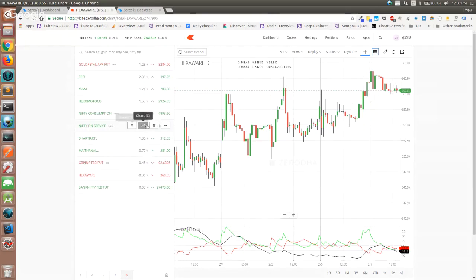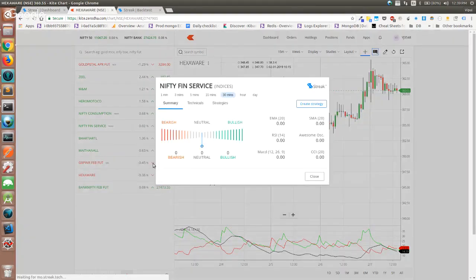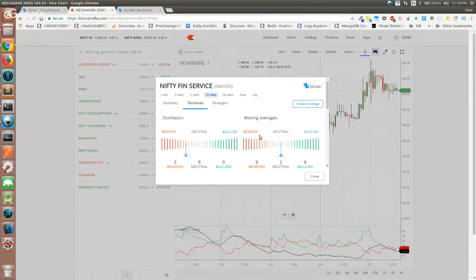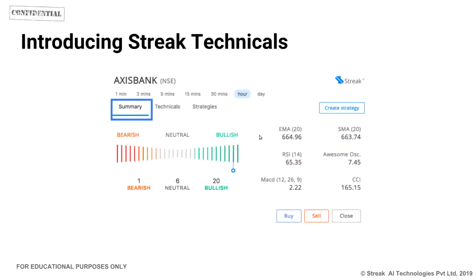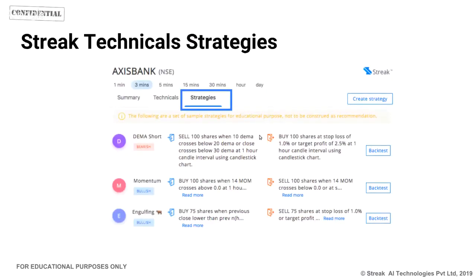It covers the entire market irrespective of the segment — for every stock you can see the short-term trade, click on technicals, and see in depth. There are also sample strategies curated based on whether the stock is bearish or bullish. This will become dynamic and keep changing, so try it out and make sure you are using the right kind of strategies for the right kind of technical indications.